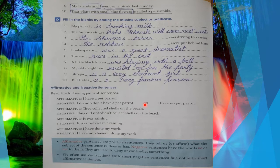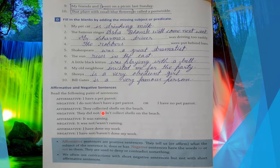Second example: 'They collected shells on the beach' — this is the positive, affirmative way showing they collected shells from the beach. And 'They did not / didn't collect shells on the beach' — unhoney collect nahi kiya. The first example is affirmative and the second is negative.